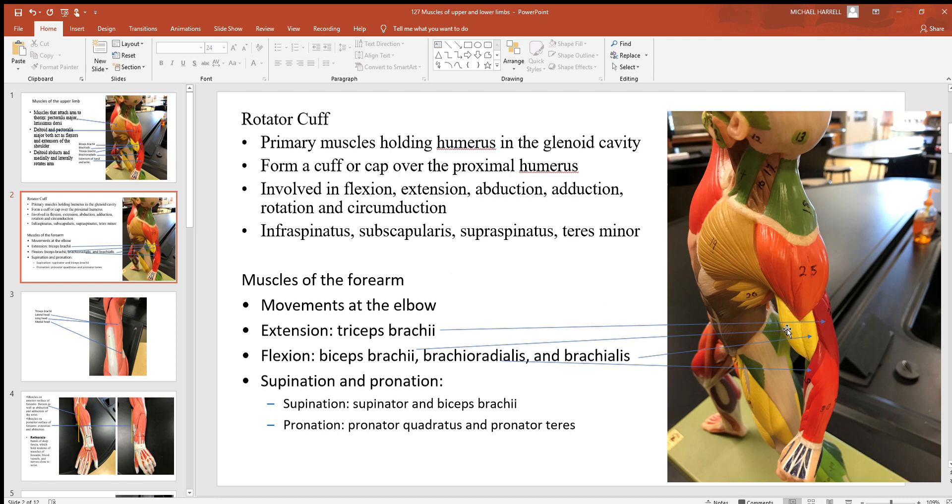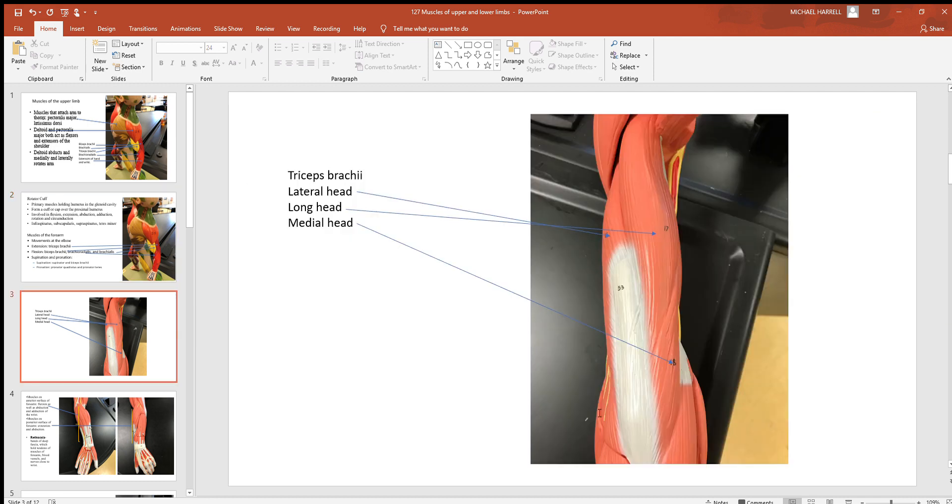Back down here again is our biceps brachii, triceps brachii. Right in between them right here is the brachialis. Don't confuse that with the brachioradialis which is down here closer to your forearm, and there again are the extensors shown to the back posterior side.